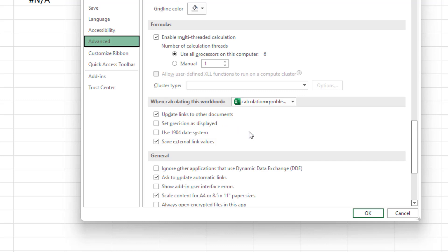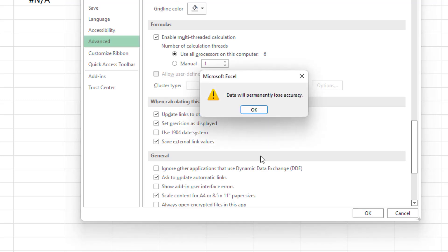Now, this is local to this workbook. You can see the option just above for that. And if I check the box to set precision as displayed, I will get a prompt from Excel saying that I will lose the accuracy of these values. So that's something that you should be aware of when using this. And the ROUND function appears to be more encouraged.